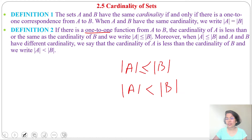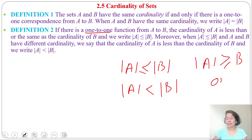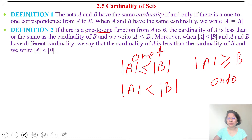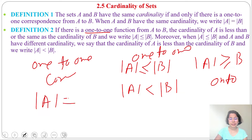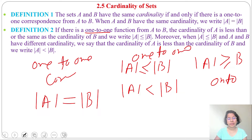For an onto function, |A| can be greater than or equal to |B|. This is for onto; this is for one-to-one. And for a one-to-one correspondence — bijection — |A| should be equivalent to |B|. I already discussed all these during functions, so just go through the function lecture.